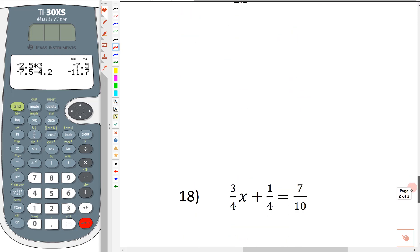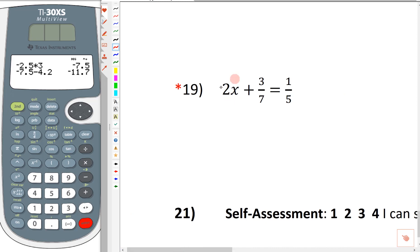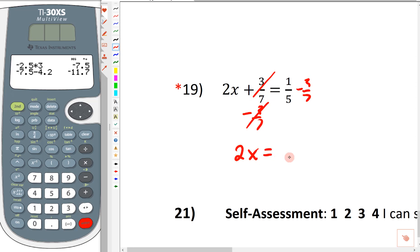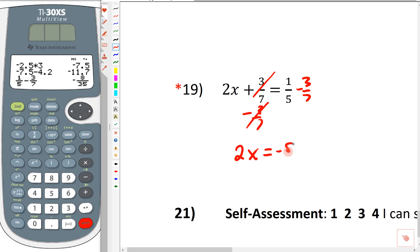The last one I want to look at is number 19. Here's the variable term. We're going to move the 3 sevenths to the other side by subtracting 3 sevenths from both sides — those cancel to zero. So on this side we just have 2x, and on the other side we have one-fifth minus three-sevenths. We could get a common denominator of 35 by hand, but let's type this into the calculator: 1 over 5 minus 3 over 7. Make sure that what's on the screen matches the paper. Hit enter — we get negative 8 thirty-fifths.